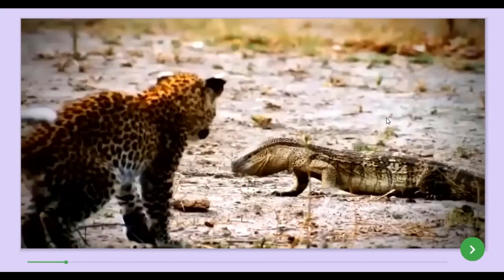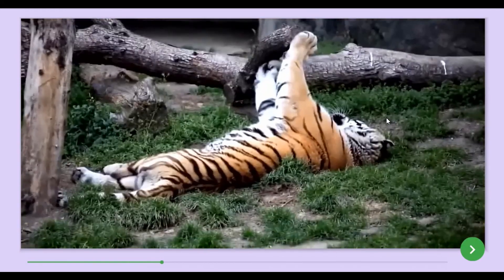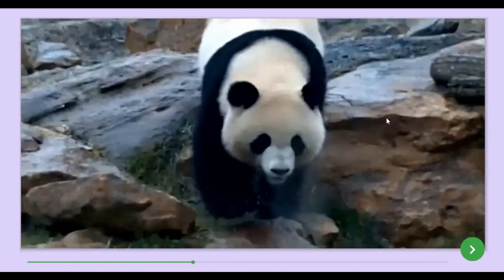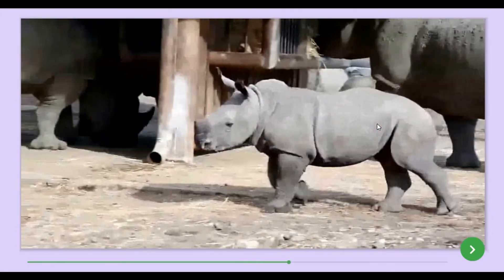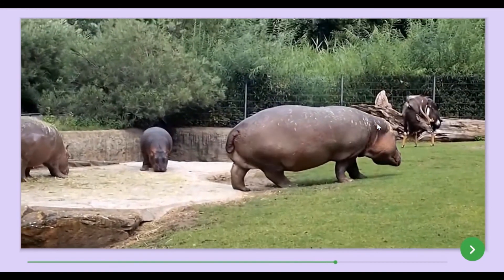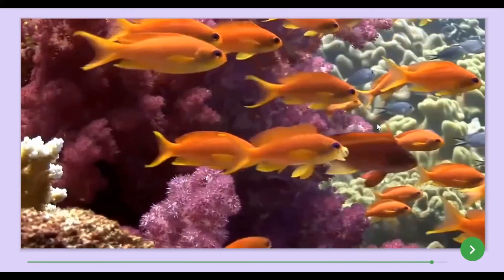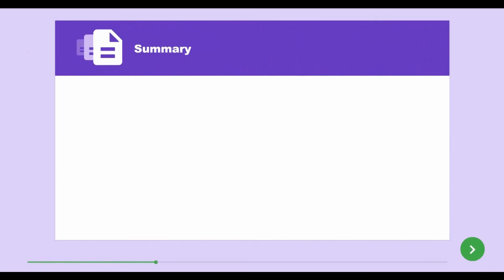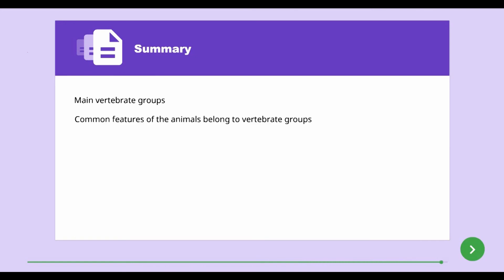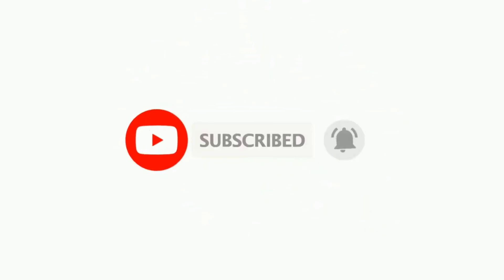After learning this lesson, it is clear that there is a vast diversity among animals in our surrounding environment. This diversity can be well understood by visiting places like zoos, wild reserves, and sanctuaries. All these animal species are adapted to a certain environment and contribute immensely to the survival of the environment. In this lesson, we studied about the main vertebrate groups and the common features of each vertebrate group.